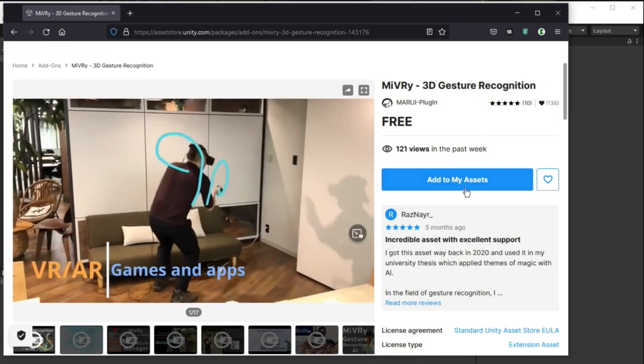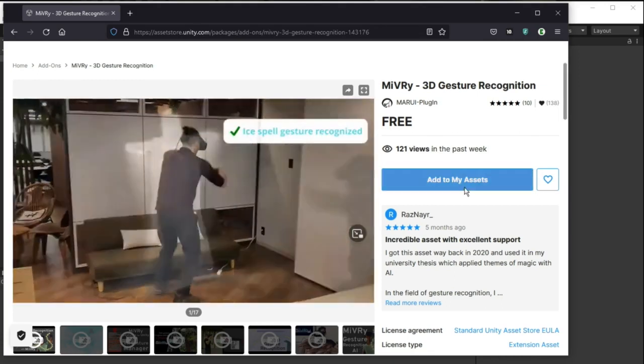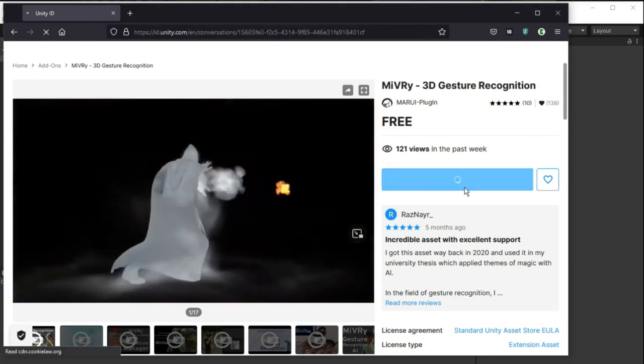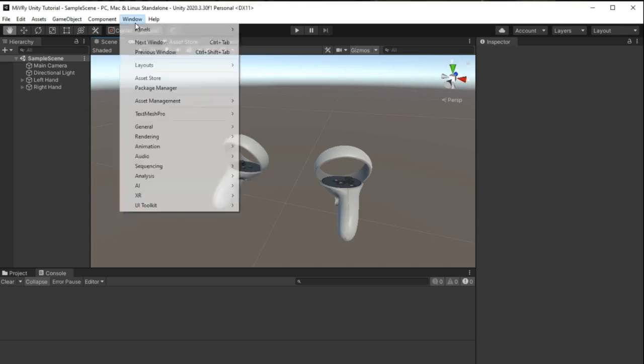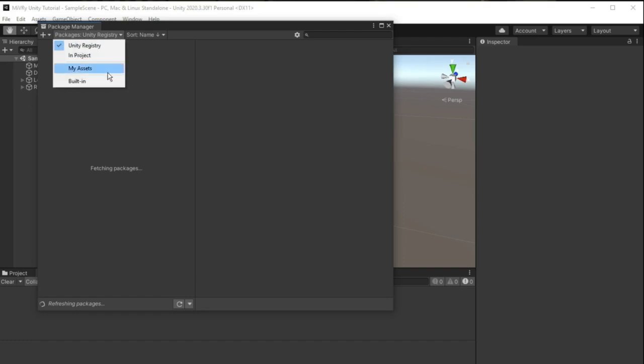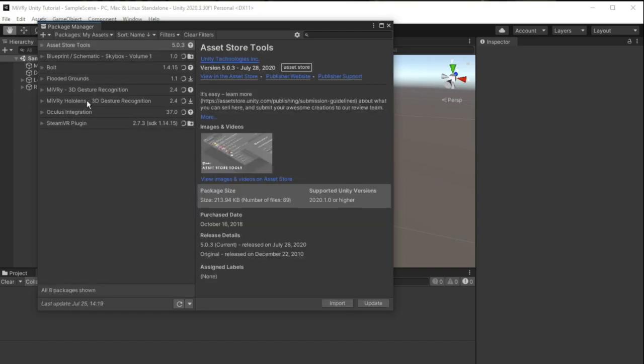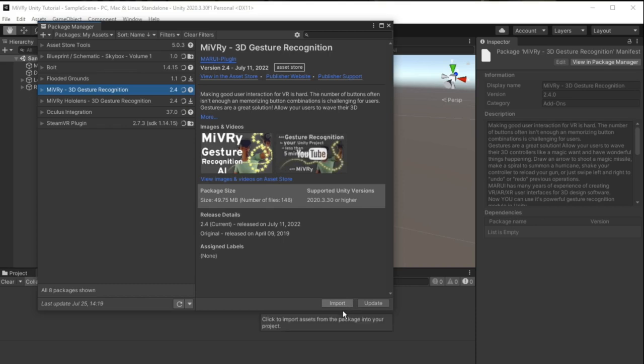Click the Add to my Assets button to add it to your library. Then in Unity go to Window Package Manager, switch to My Assets, select Miburi and click Download or Import.